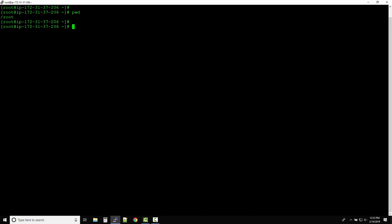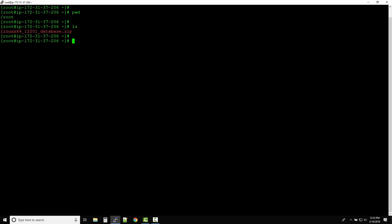Now that I type ls and hit enter, it will show us what all data we have in this location. That means /root folder contains this zip file. Also guys, in your case you might not see anything if there is nothing on the server - that's perfectly okay. But ls command will always show you whatever is there in the current directory that you can find using the pwd command.